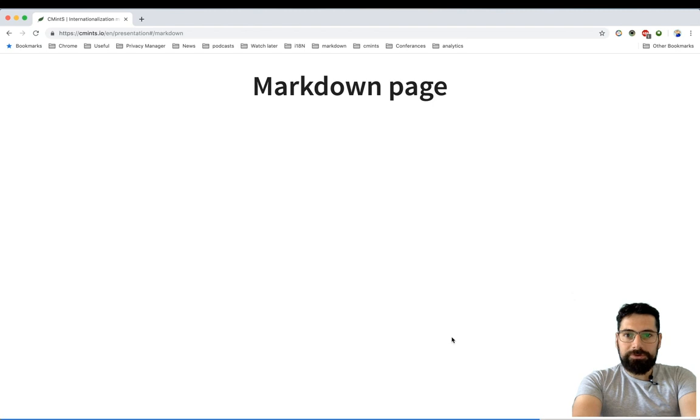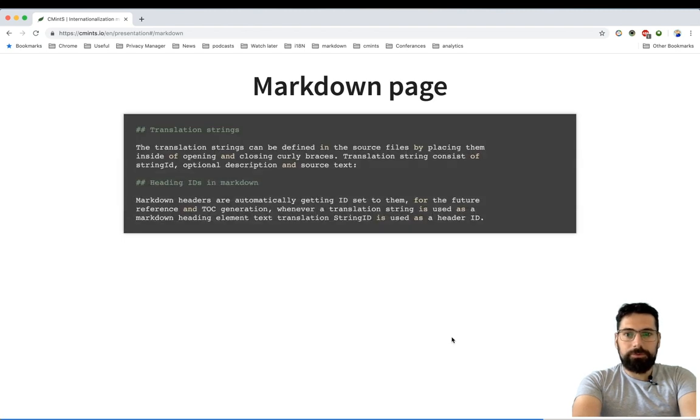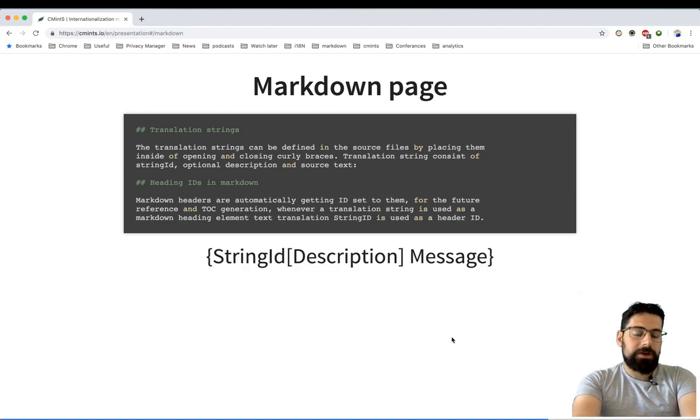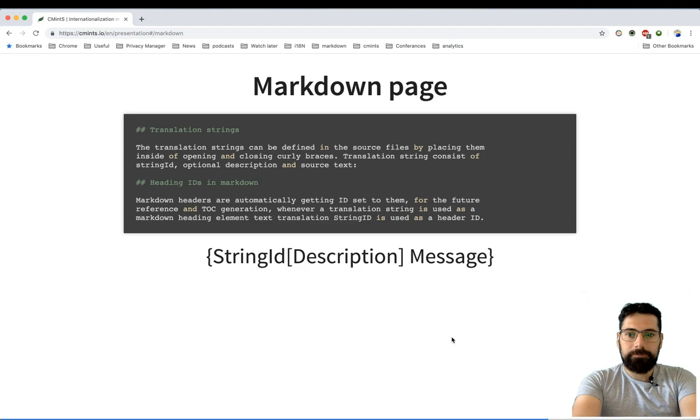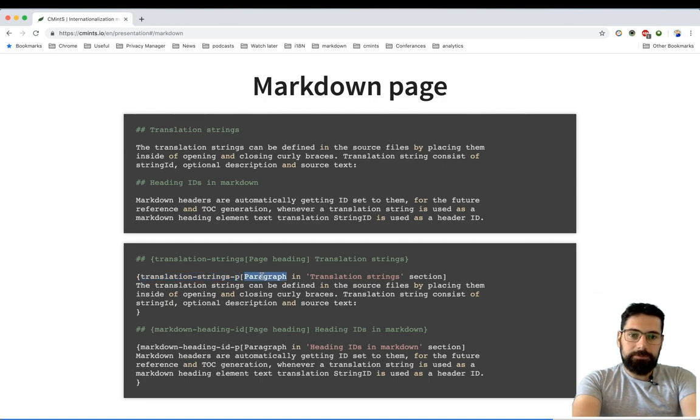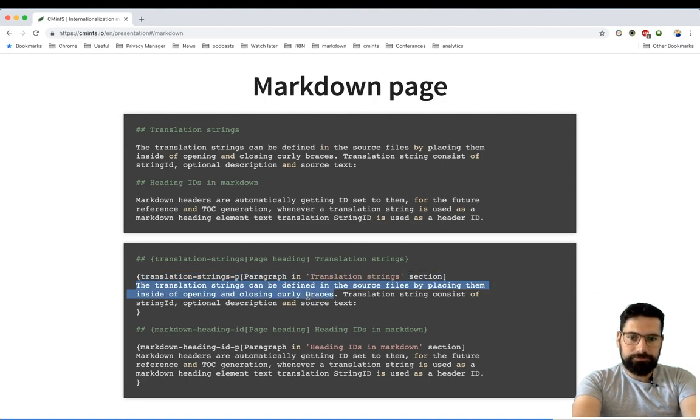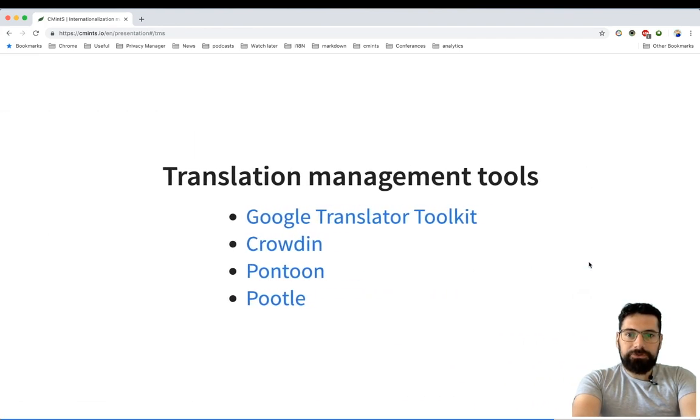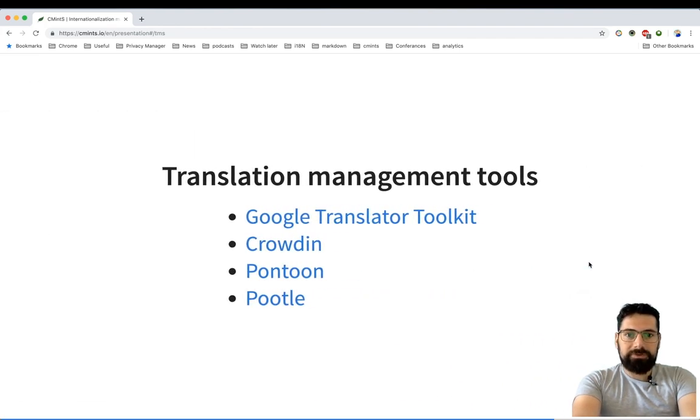But what I wanted to do is to write my content in Markdown and be able to specify the string ID, description and messages inside of it. Something like this: so I have for example here string ID, description, and the actual message. And also I wanted to be able to integrate it with the translation management tools.